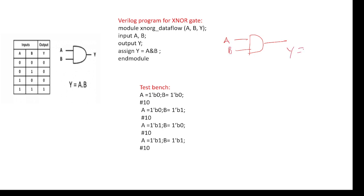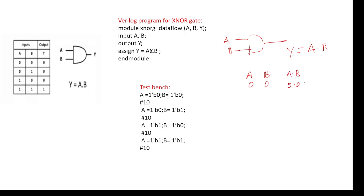Y is equal to, I am assuming Y is the output, Y equals A dot B is the output. If you are given 0 0, so A equal 0 and B equal 0, then what is the output? A dot B is the output, so 0 multiplied by 0 equals 0.